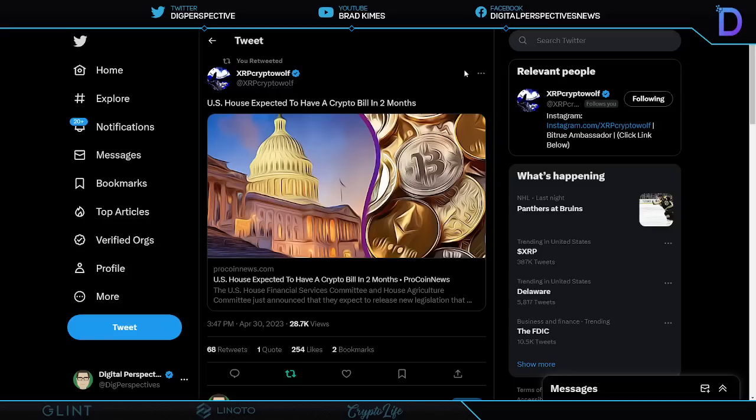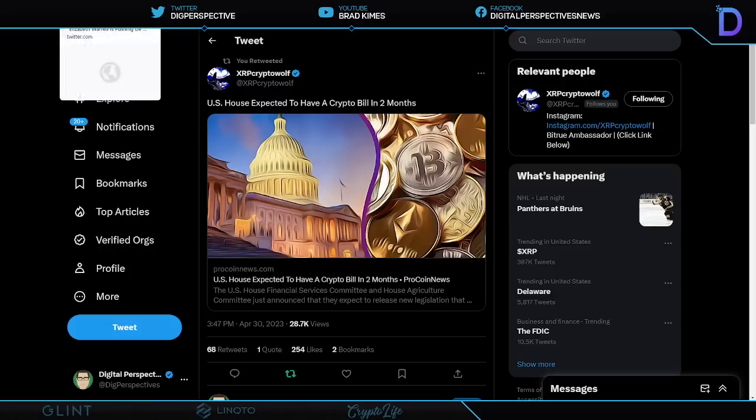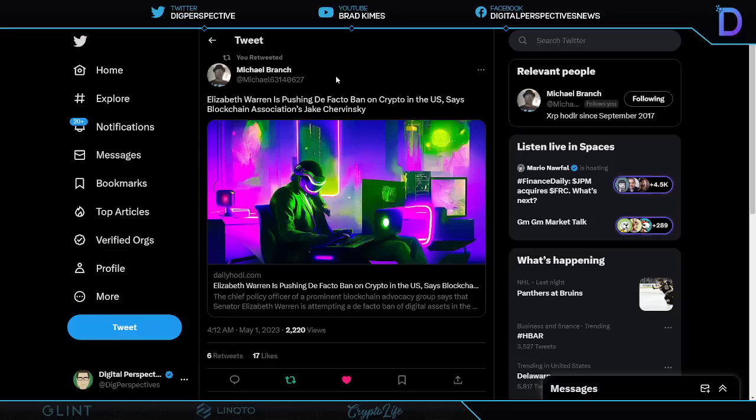Meanwhile, Patrick McHenry said that the House expects to have a crypto bill in two months. But wait, ladies and gentlemen, there's more.